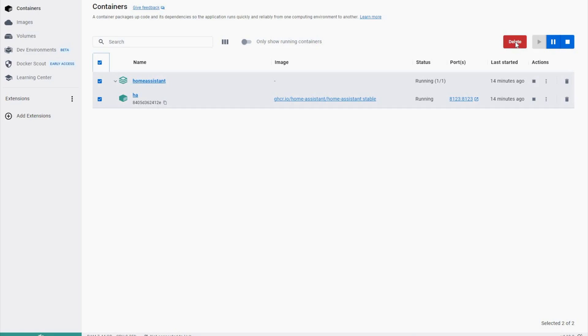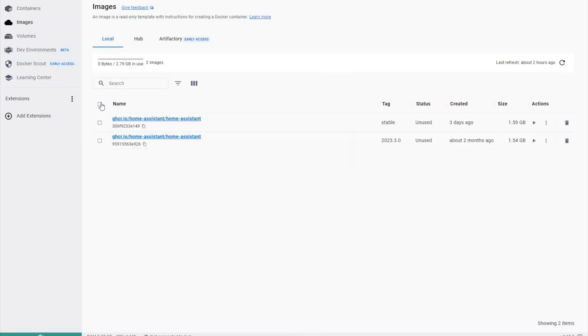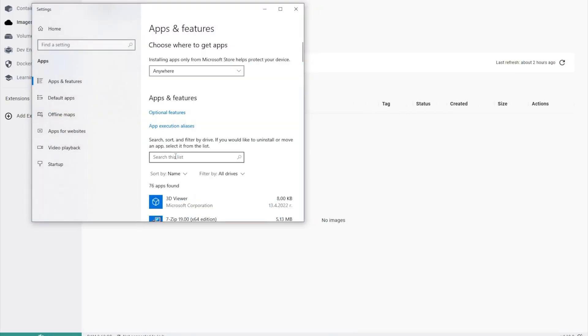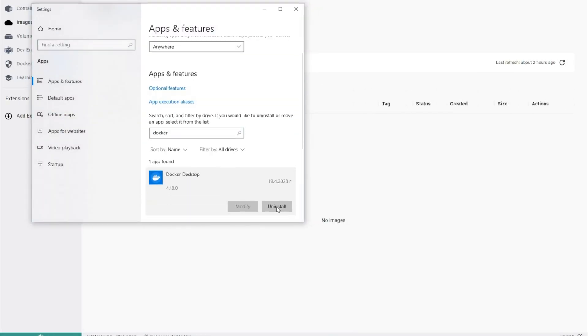And back to the current Home Assistant installation type. If for some reason Home Assistant container is not your thing and you want to remove and clean everything that can be easily done. Just delete the Home Assistant container from the Docker application. Then delete the Home Assistant image and you can even remove Docker from the Windows add-remove programs.